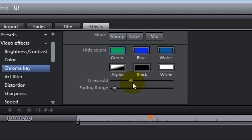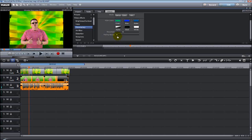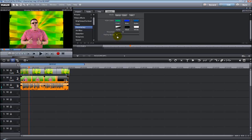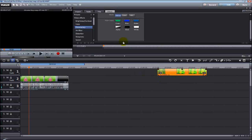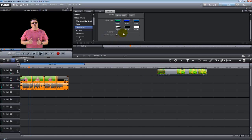Now, by default, Movie Edit Pro will automatically select the best choices for your threshold and fading ranges that it can see. You may need to tweak this a little bit yourself. Normally, Movie Edit Pro will do a good job. I always like to play around with it to see if I can get it just a little bit better. But let me show you what happens when you play around with it just to show you how this works.